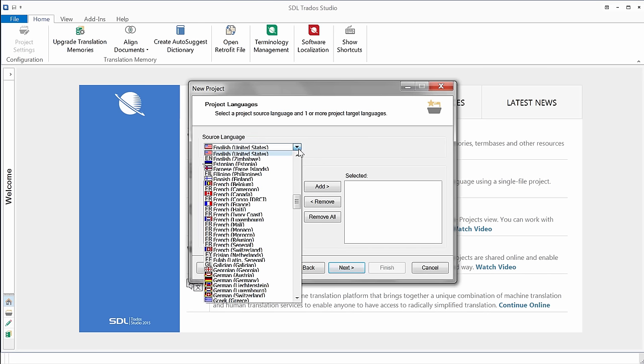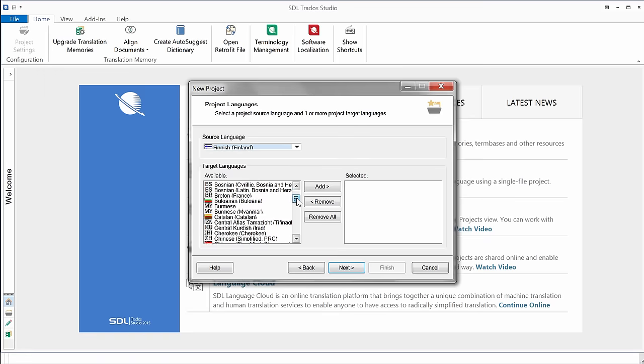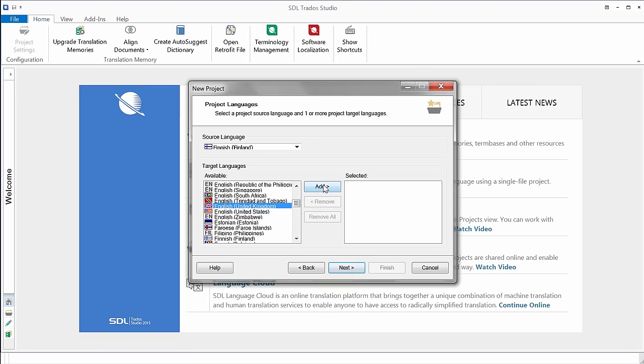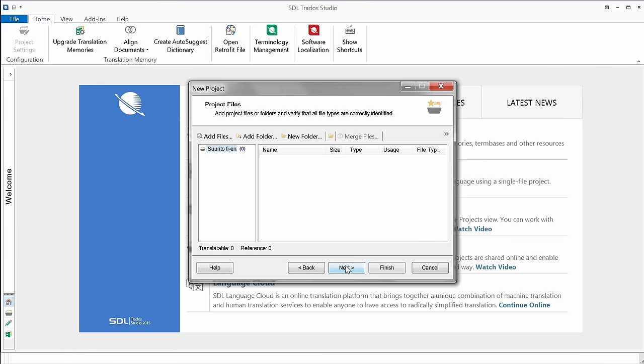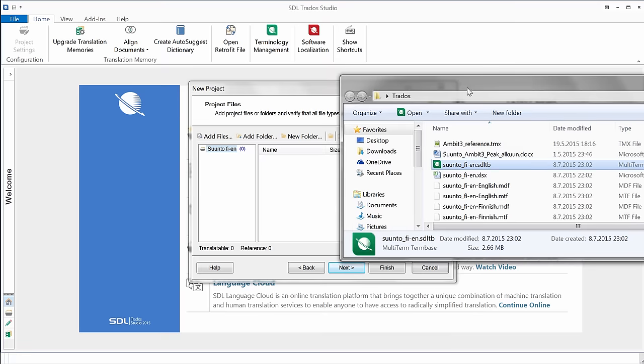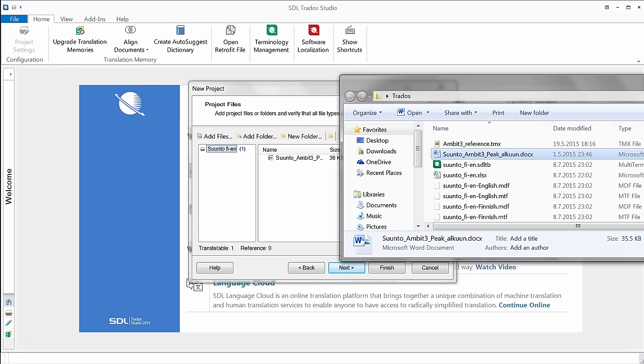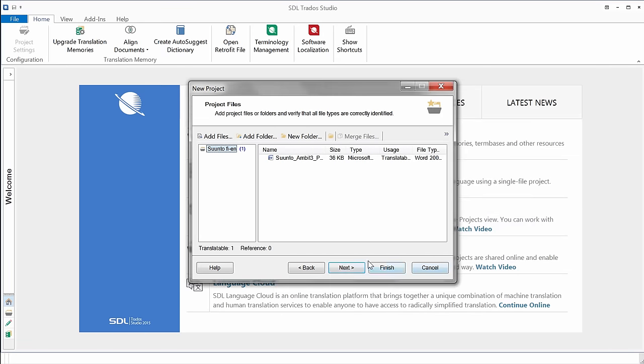Next. As the source language, I'll select Finnish. As you can see, the interface of Studio is not fully optimized for high resolution screens, such as the one that I have on my laptop, but somehow I can read Finnish Finland. And as the target language, I will select English UK, so I'll add that, and now my language pair is OK. Next. Now I need to specify which file I want to translate, so I'll just drag and drop my Word document here, and I'll click on Next.